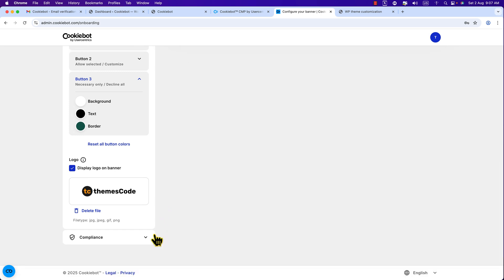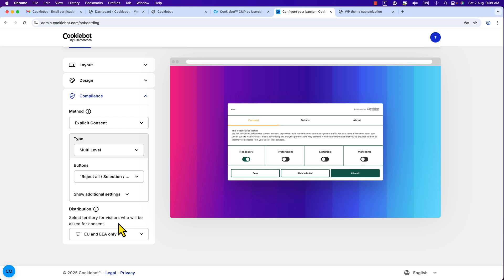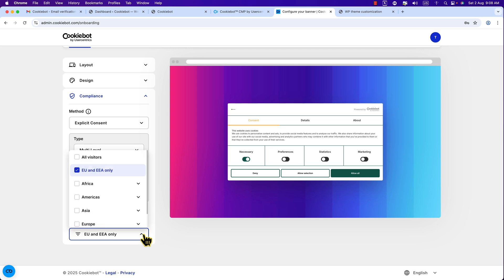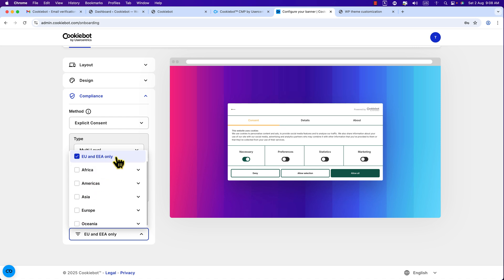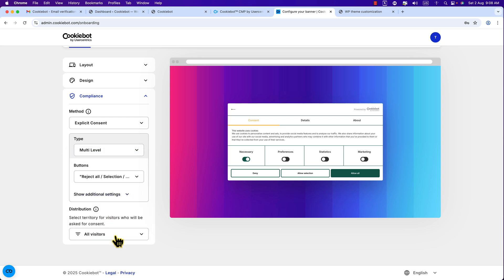At the bottom, there is a 'Compliance' section — this is very important. Click on it and you'll see 'Select territory for visitors who will be asked for consent.' If your business is primarily in Europe, you can select 'EU and EEA only.' But if you run an international business, click to see more options — you can show it only in Asia, Europe, Africa, etc. I prefer to check 'All visitors' so the banner shows to everyone.